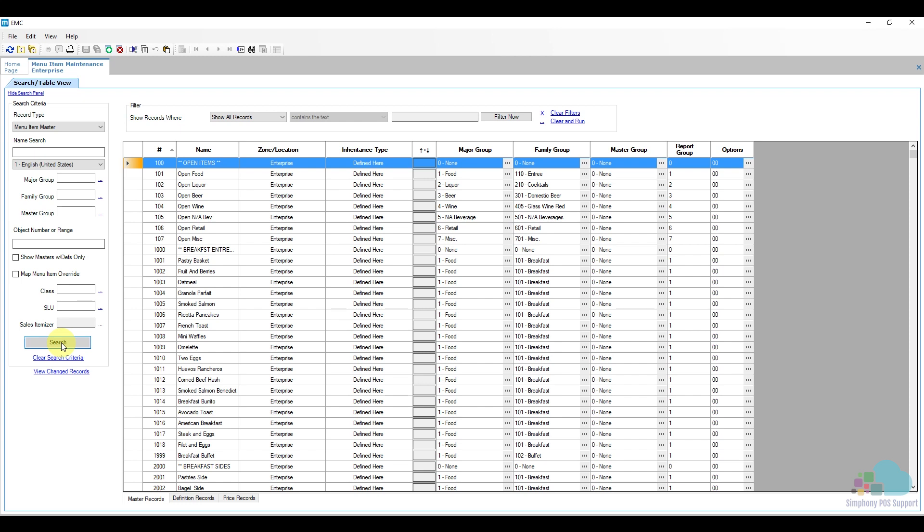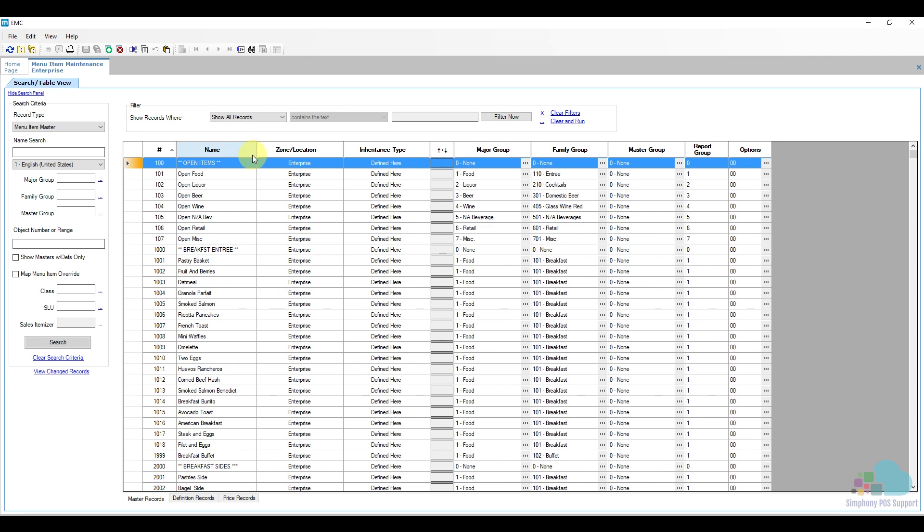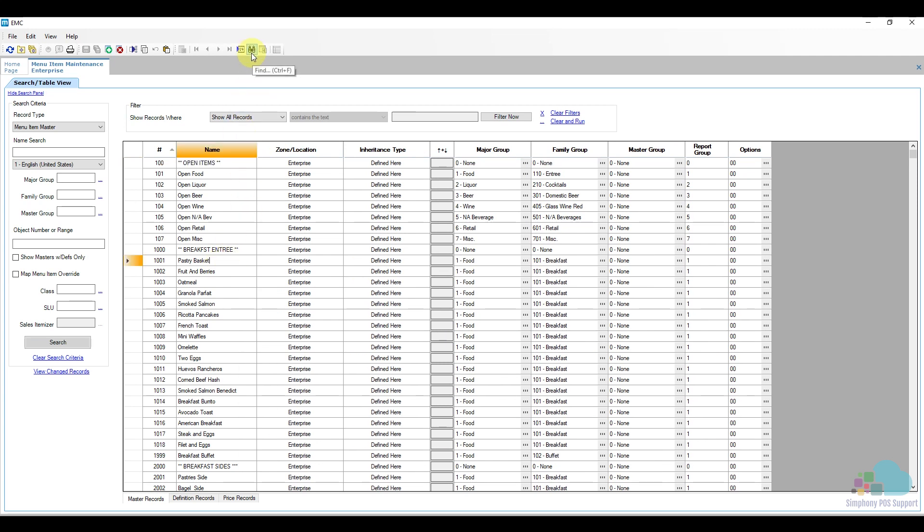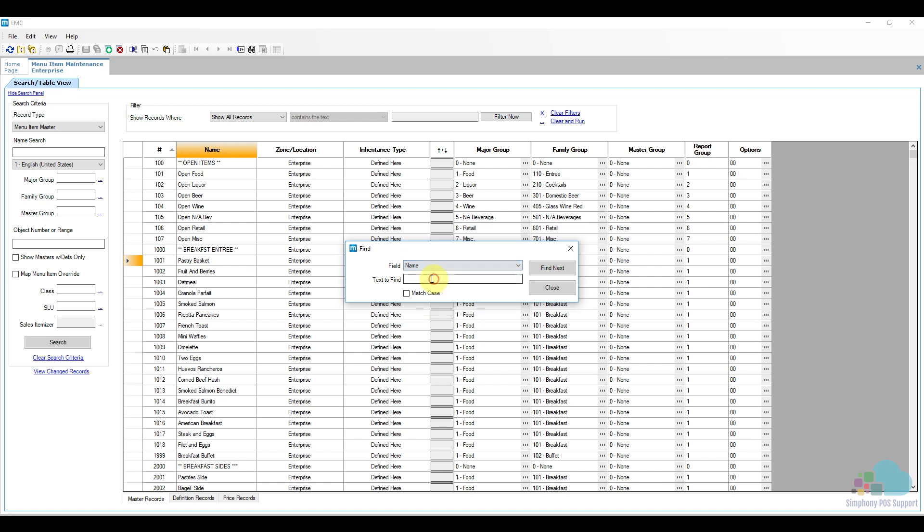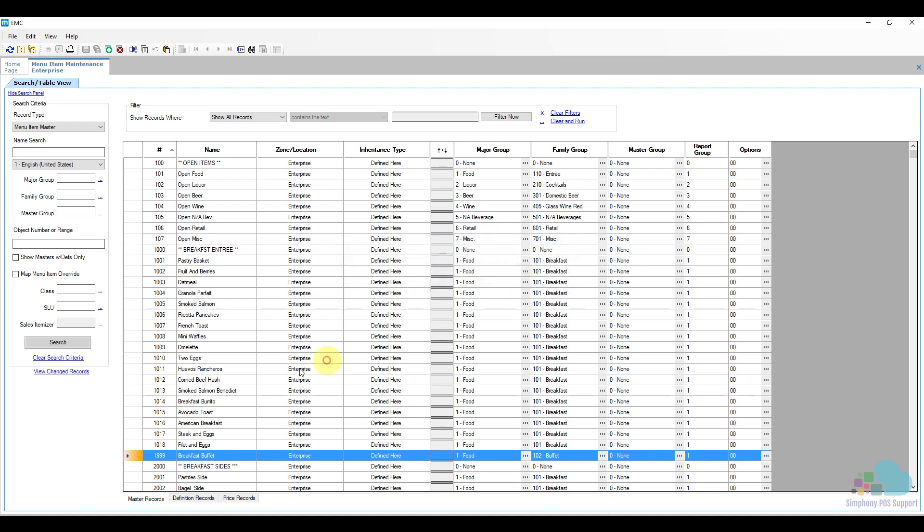Since we're adding a kids buffet, we're going to look for the regular breakfast buffet. You can use the search function to locate it by using the binoculars at the top of the screen or by using Ctrl+F. Select the field as the name and just search for buffet. The search has found the breakfast buffet here at the bottom.